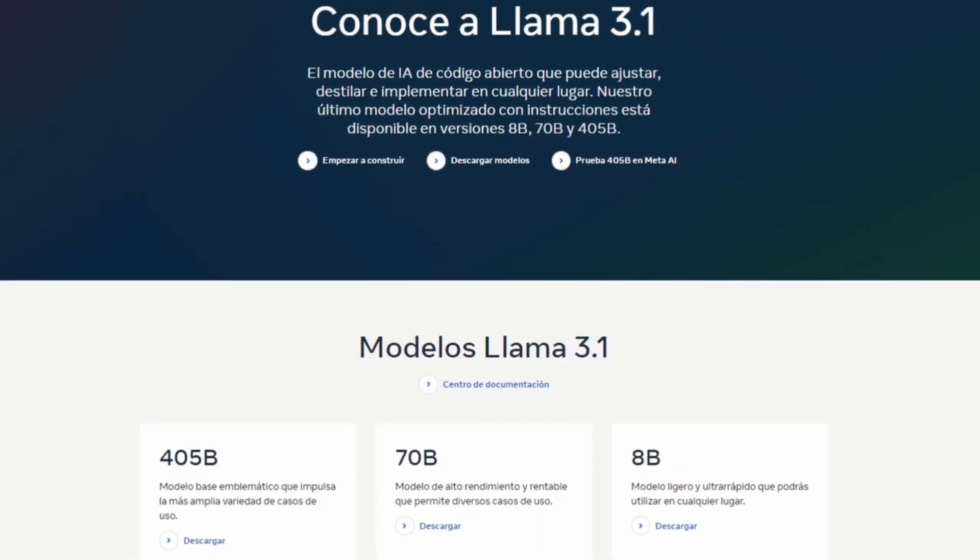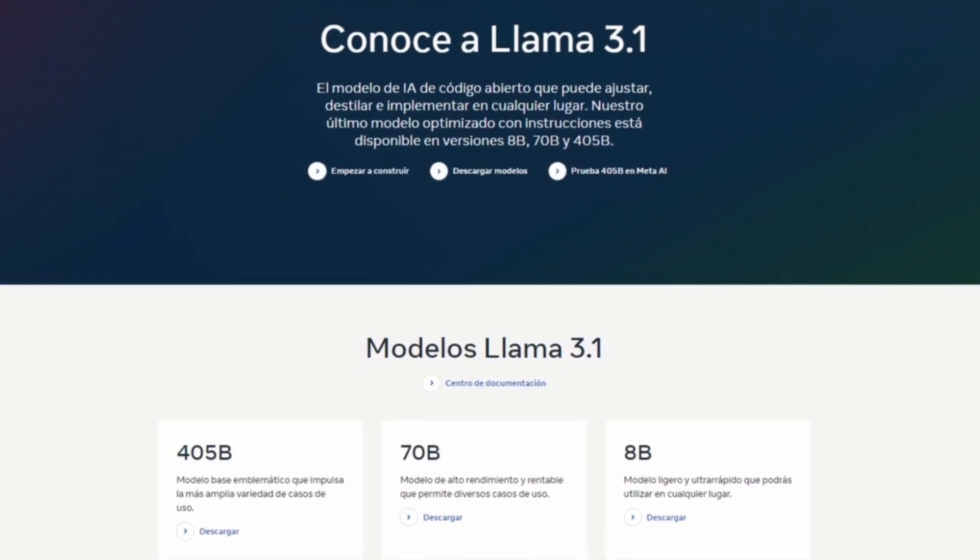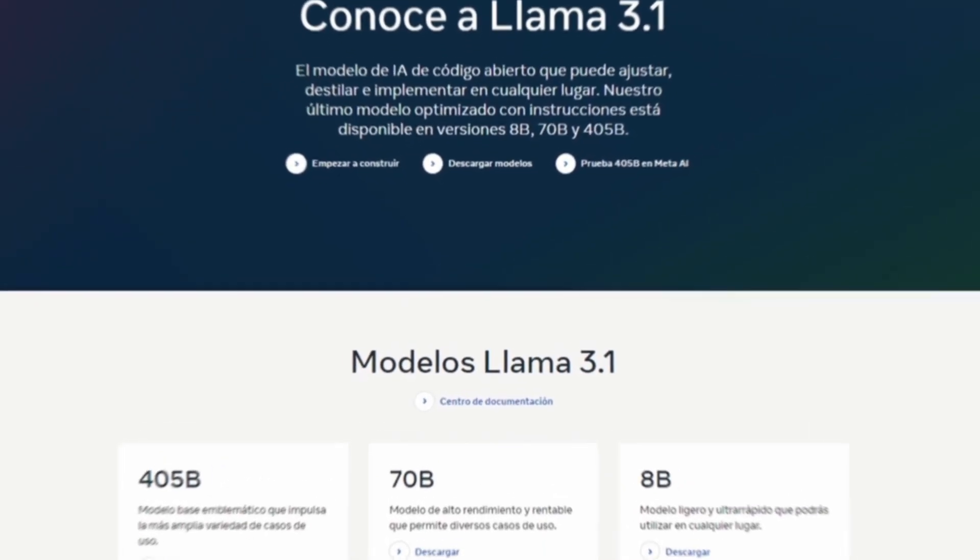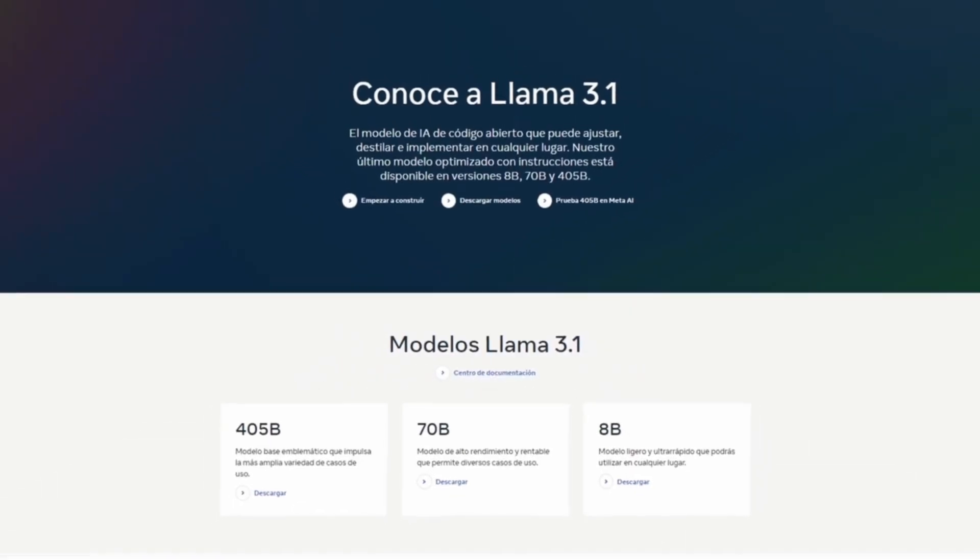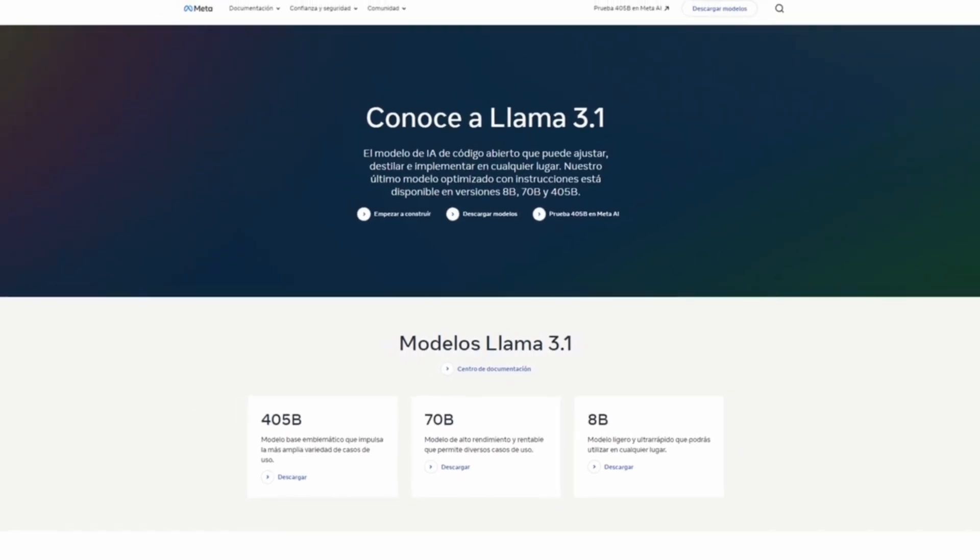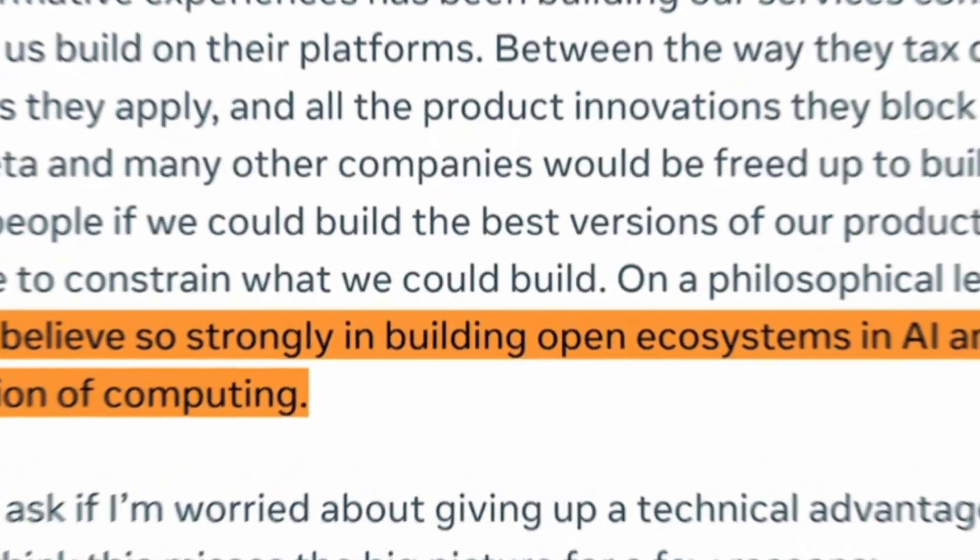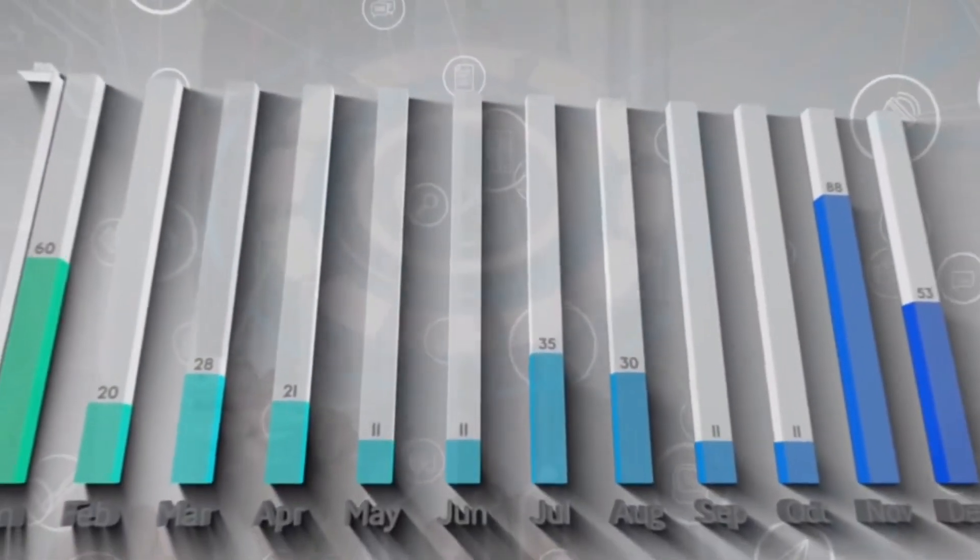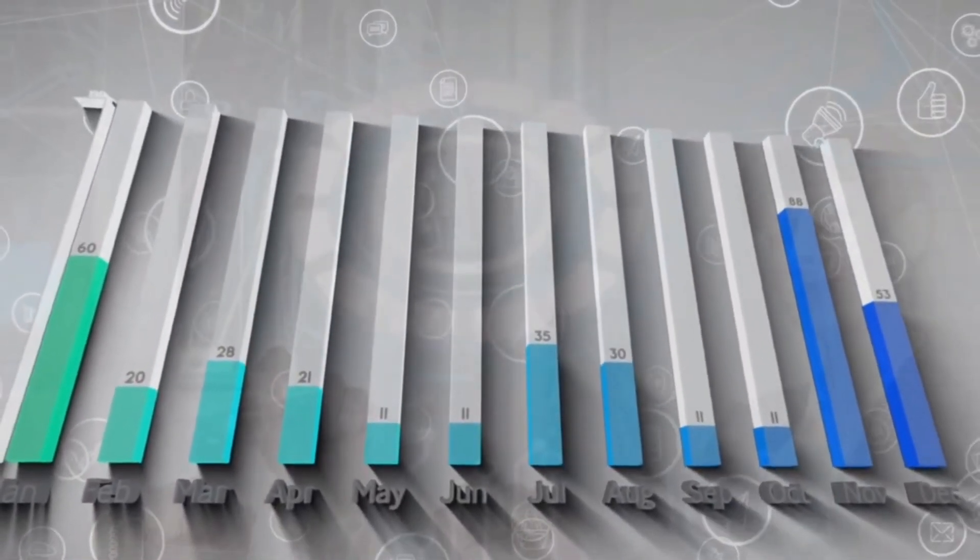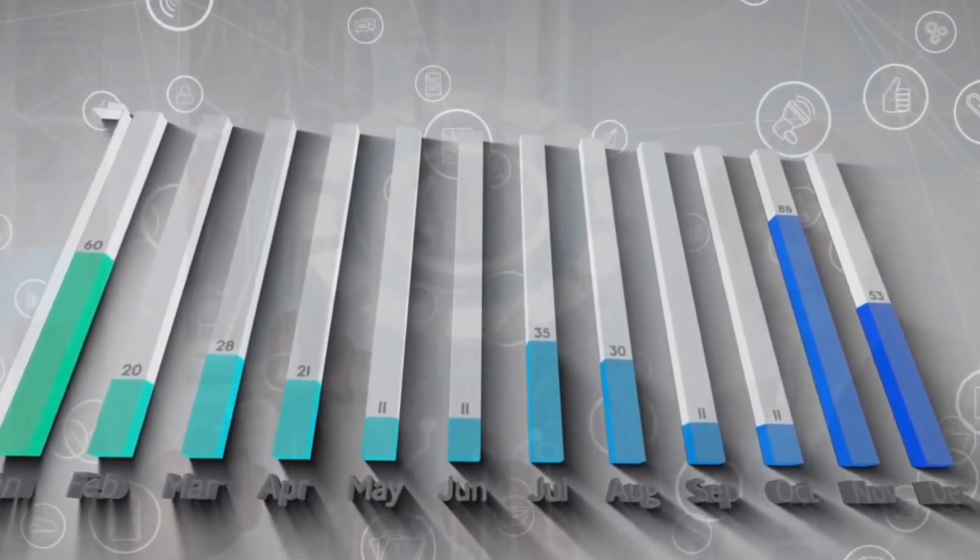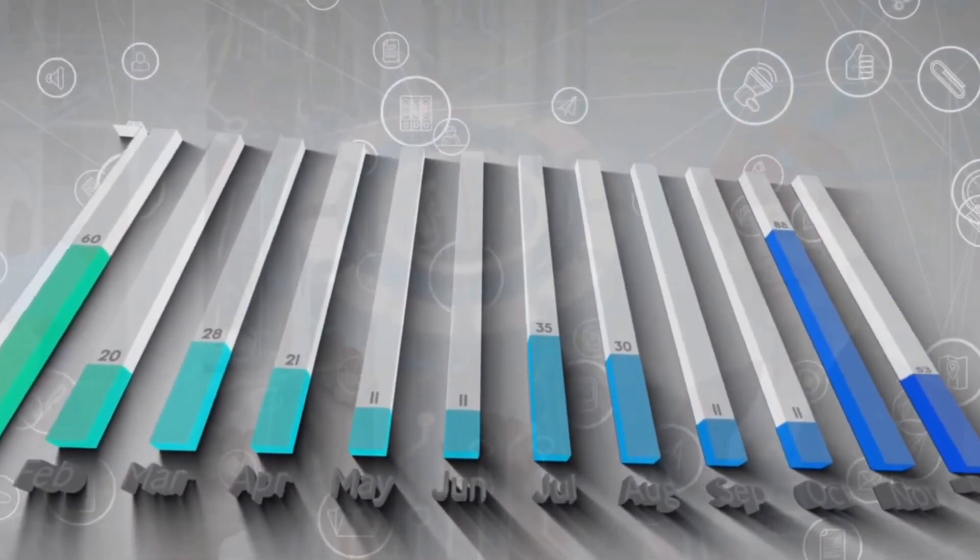The company didn't disclose the development cost of Lama 3.1, but Mark Zuckerberg, Meta's CEO, recently told investors that the company is pouring billions of dollars into AI development. With this release, Meta shows that the closed approach favored by most AI companies isn't the only way to develop artificial intelligence.